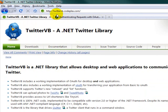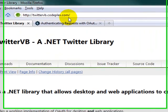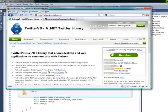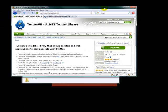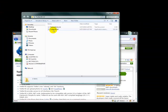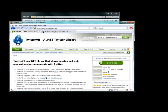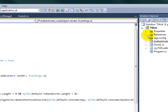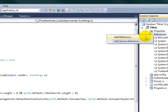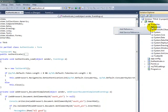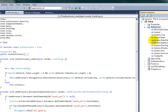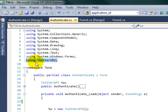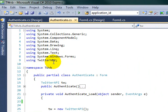The URL is twittervb.coplex.com. After you download the API, you will have a folder with a DLL file. From there, all you have to do is attach it to your project reference right here. Add reference, navigate or browse to your folder, and it will show up as TwitterVB2.